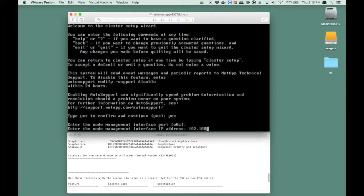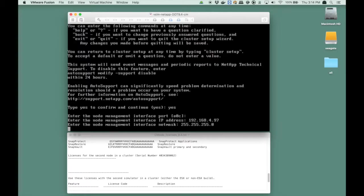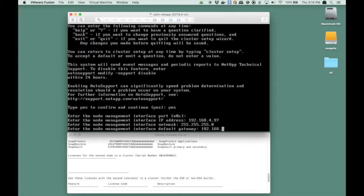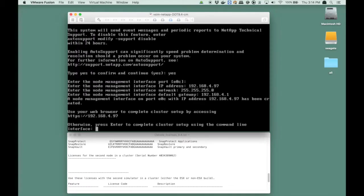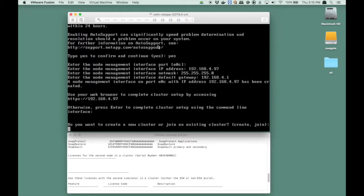The management interface is E0C. We pick address 97 and a class C netmask. I enter the default gateway. Now it tells me that I can start a browser but I'm going to remain in the CLI and press enter. Now the question is do I want to create or join a cluster? Obviously I want to join the cluster.